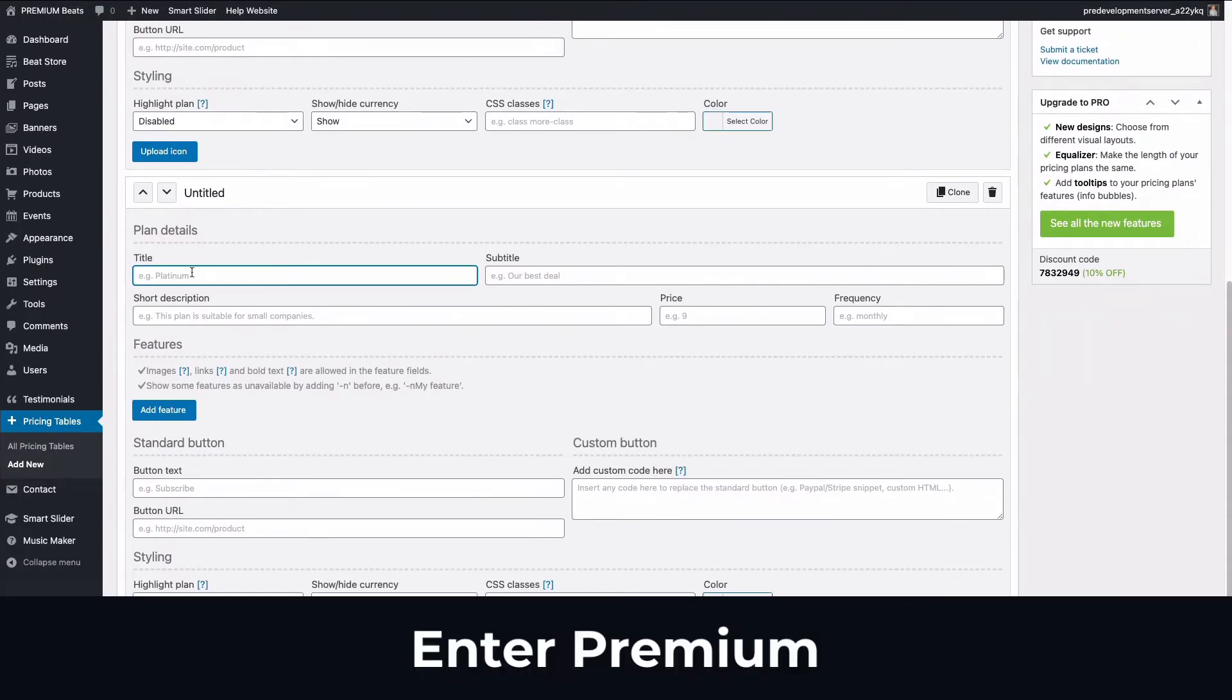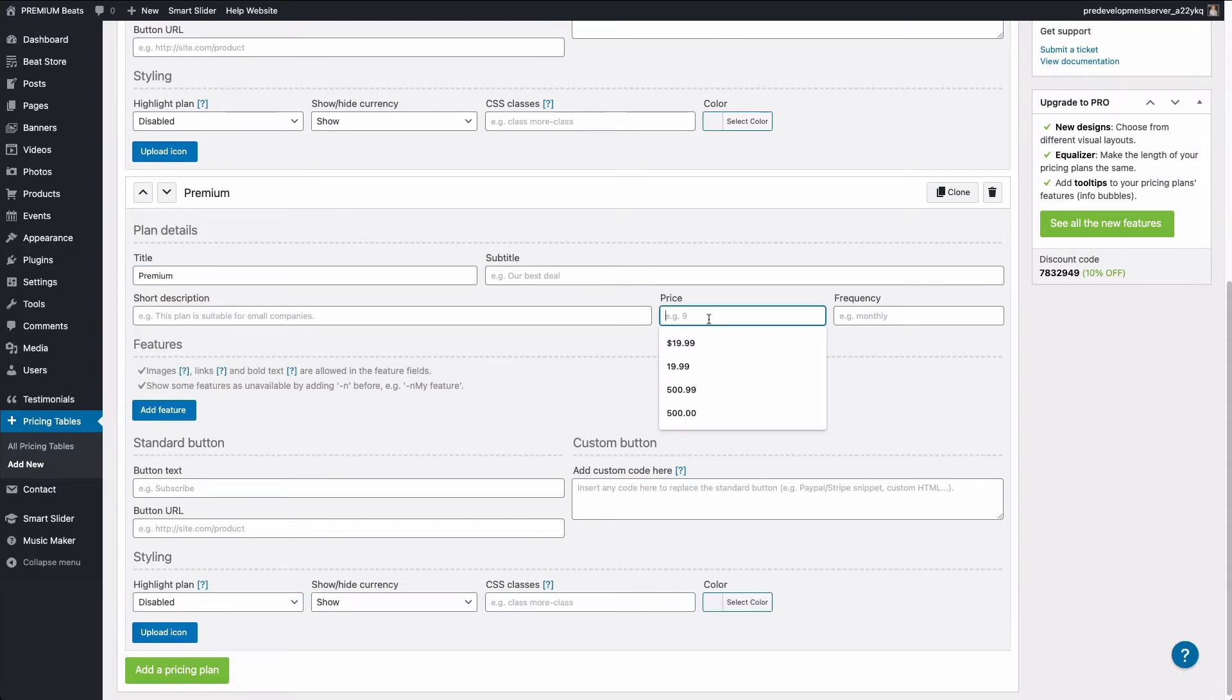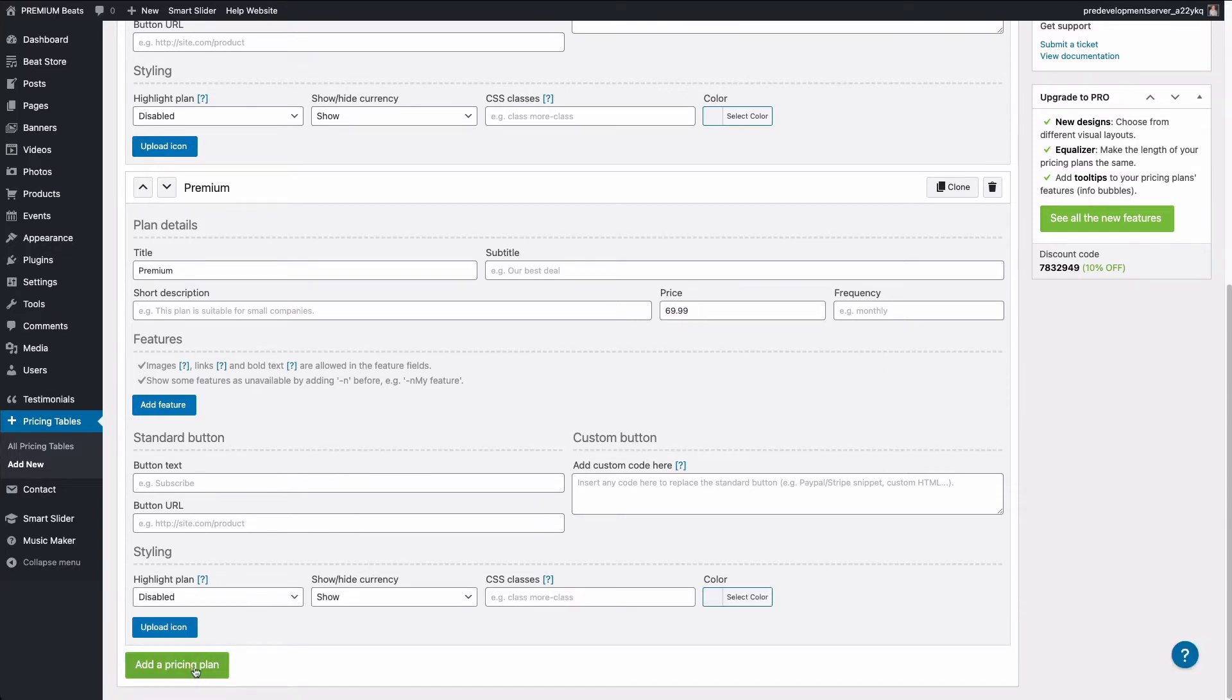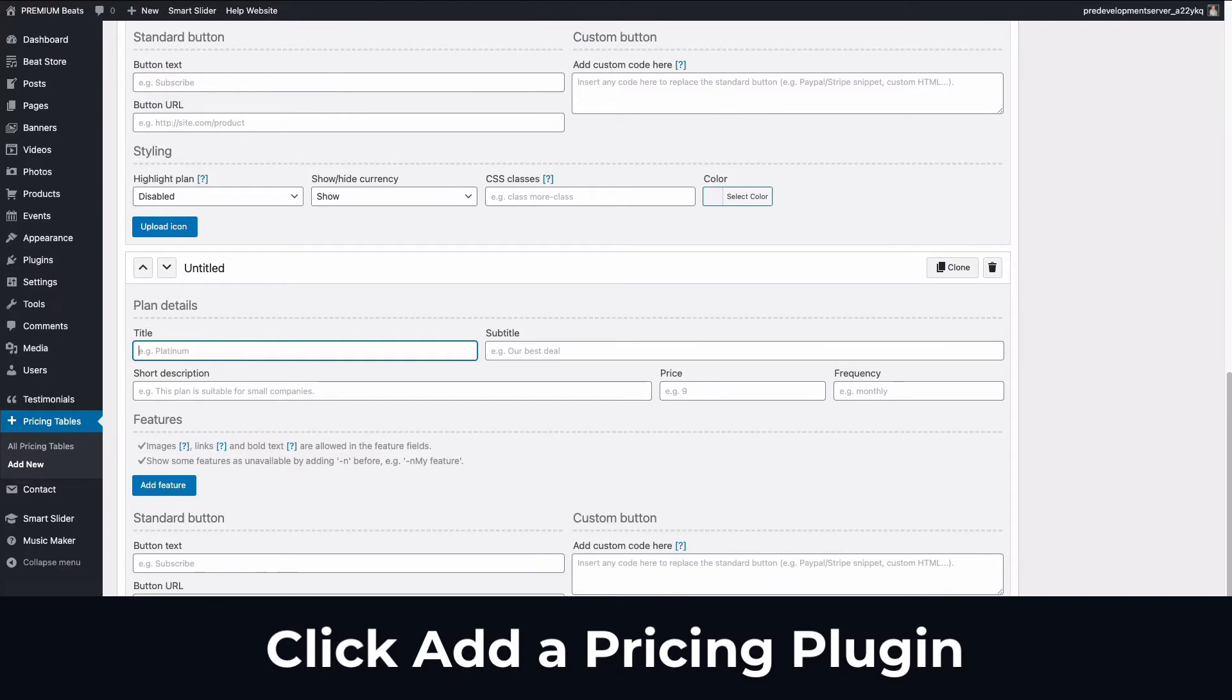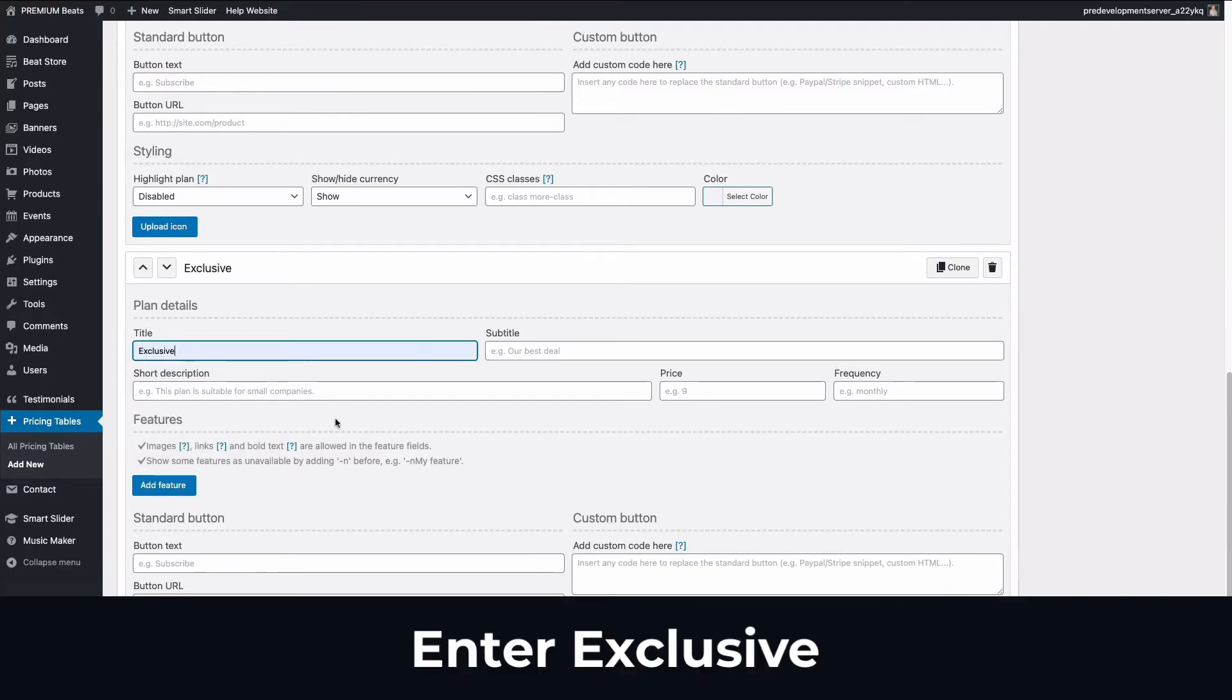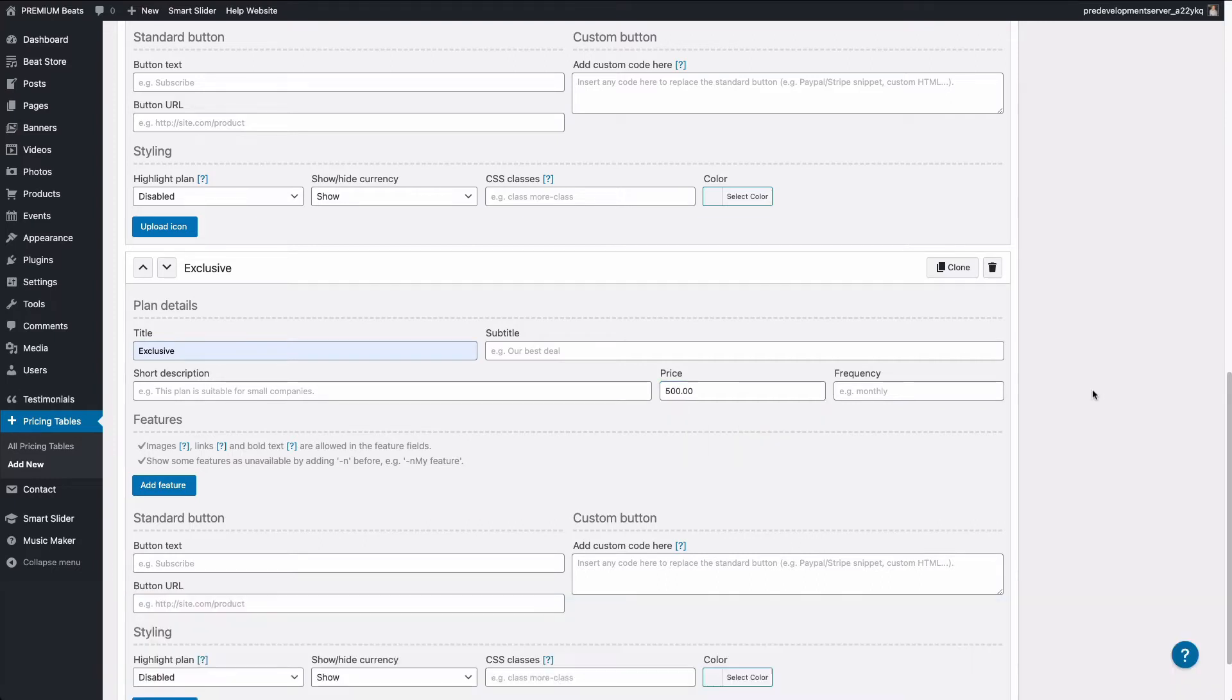In the title, I'm going to enter in premium. And for the price, I'm going to enter in $69.99. I'm going to scroll down and click add a pricing plan button again. And this one will be exclusive. And for the price, I'm going to enter in $500. These are just example prices and example license names. You can enter in whatever you want.